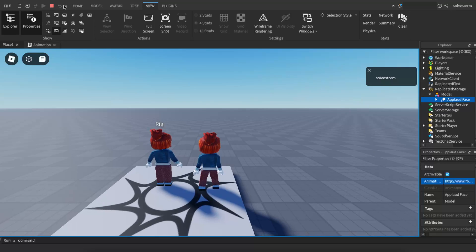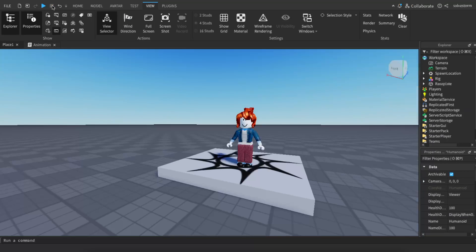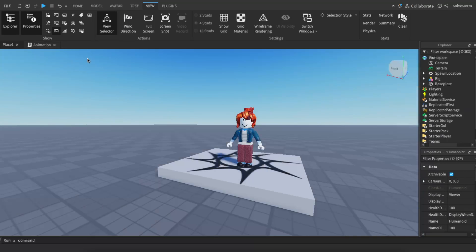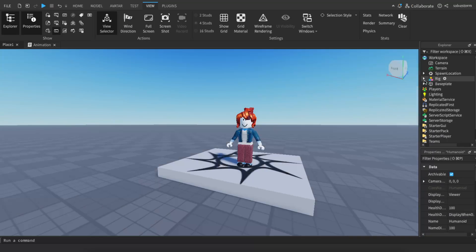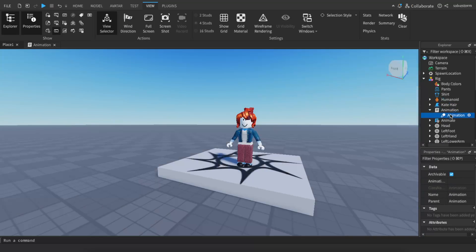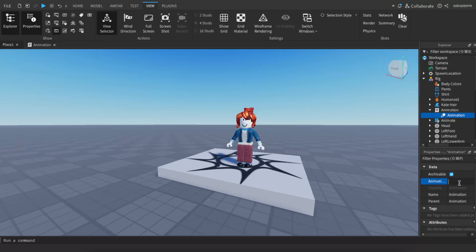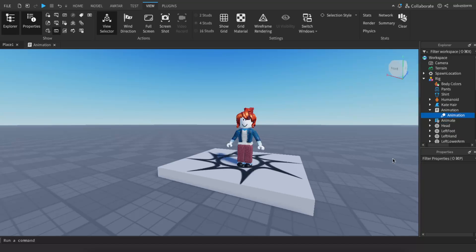Now you want to stop the play and now you want to go under your rig, then go to that animation we just created that script, and here you're going to paste that link just like so.